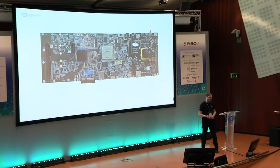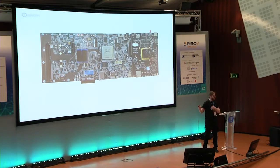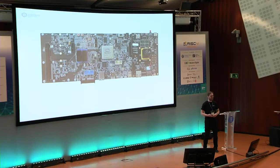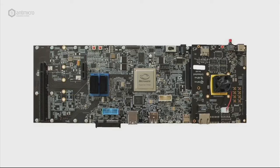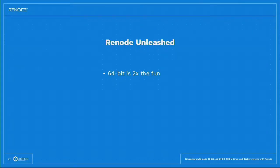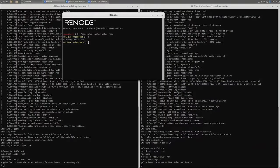Our friends at Microsemi, to whom we owe a lot of these developments — they've been kindly sponsoring and supporting this effort — they've built something even better. This board has everything, and we can see how RISC-V is really getting into these complex systems that people can really break in many ways, so we want to help them unbreak them. If we can say that 64-bit is twice the fun as compared to 32-bit that I was talking about at the last workshop, I believe that two 64-bit platforms is probably four times the fun. That's what we can do in Renode.